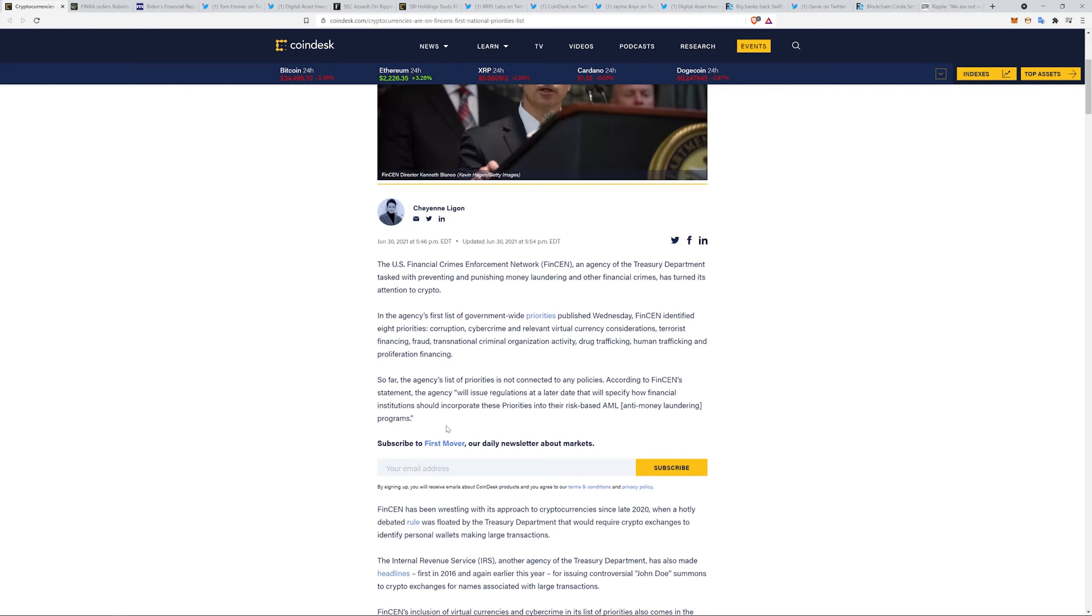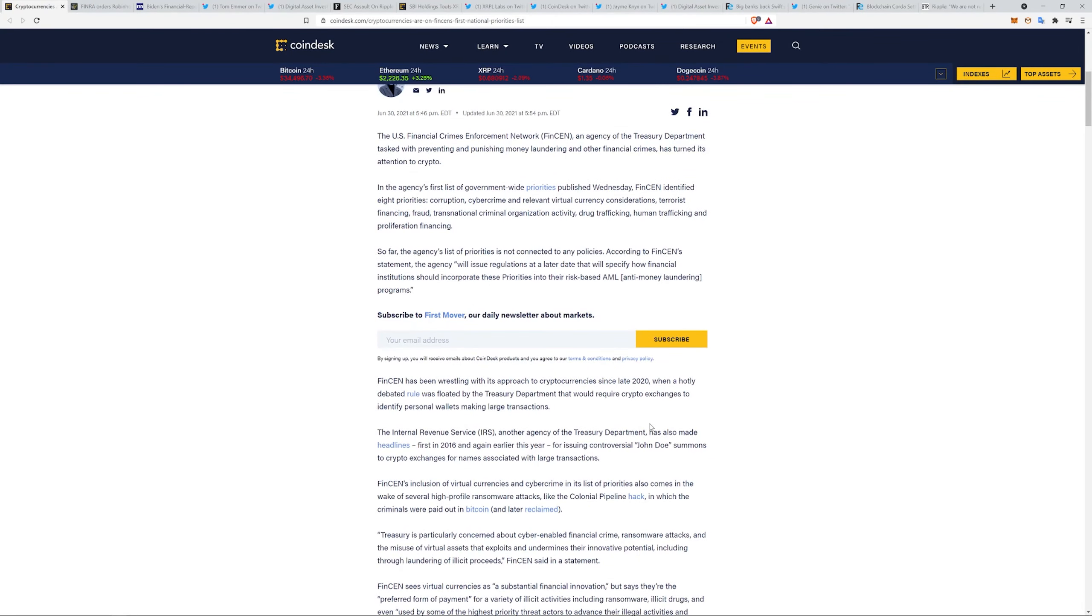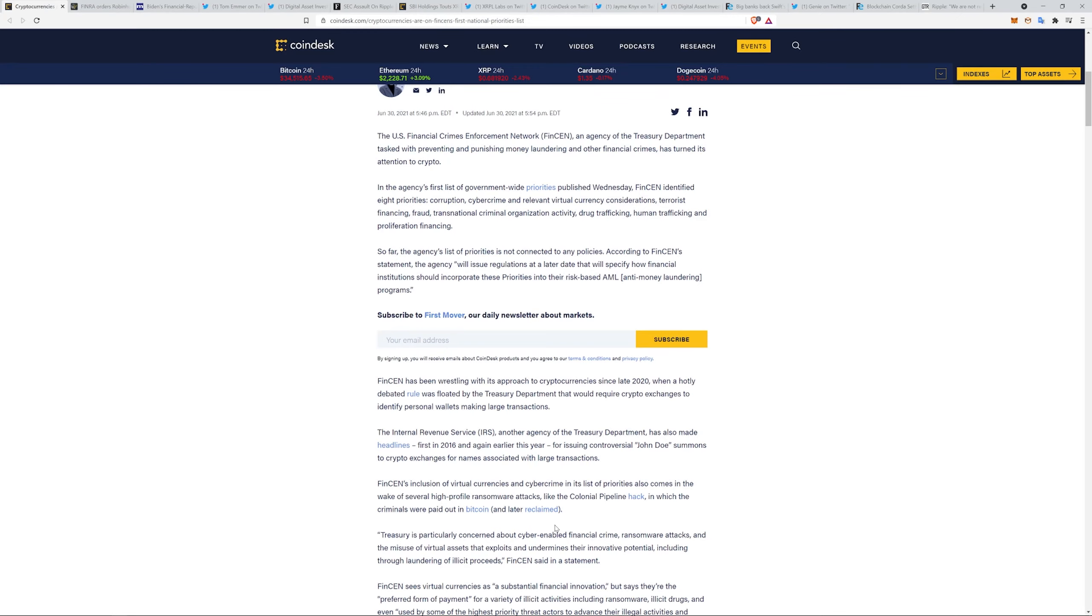So far the agency's list of priorities is not connected to any policies. According to FinSEN's statement, the agency will issue regulations at a later date that will specify how financial institutions should incorporate these priorities into their risk-based AML programs. FinSEN has been wrestling with its approach since late 2020 when a hotly debated rule was floated by the treasury that would require crypto exchanges to identify personal wallets making large transactions. The treasury is particularly concerned about cyber-enabled financial crimes, ransomware attacks, and the misuse of virtual assets that exploits and undermines the innovative potential, including through laundering of illicit proceeds.